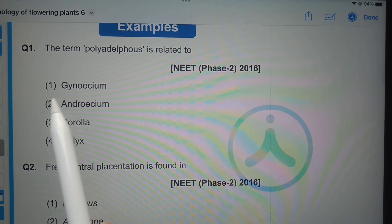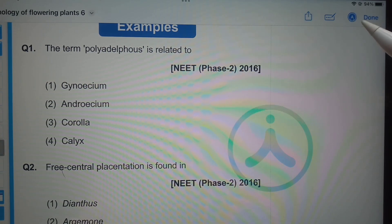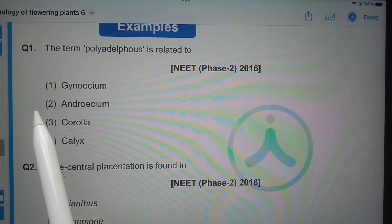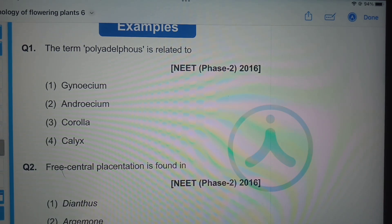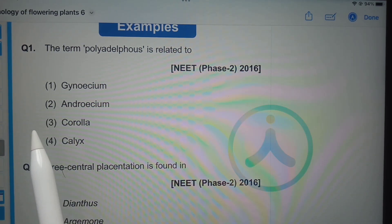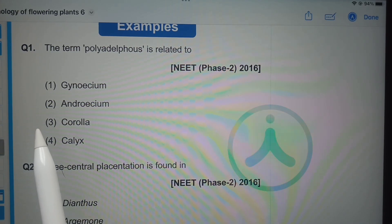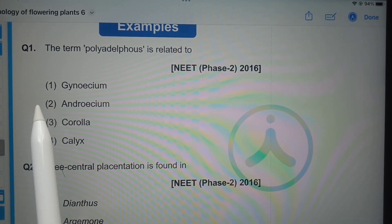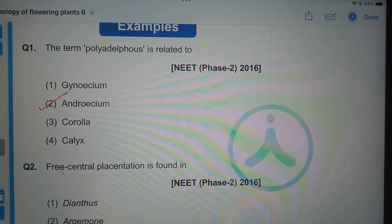Androecium is correct because if the stamens in an androecium are fused together to form one bundle, that is called monadelphous condition. If stamens are fused to form two bundles, that is diadelphous condition. More than two bundles is the polyadelphous condition. So androecium is the correct option.